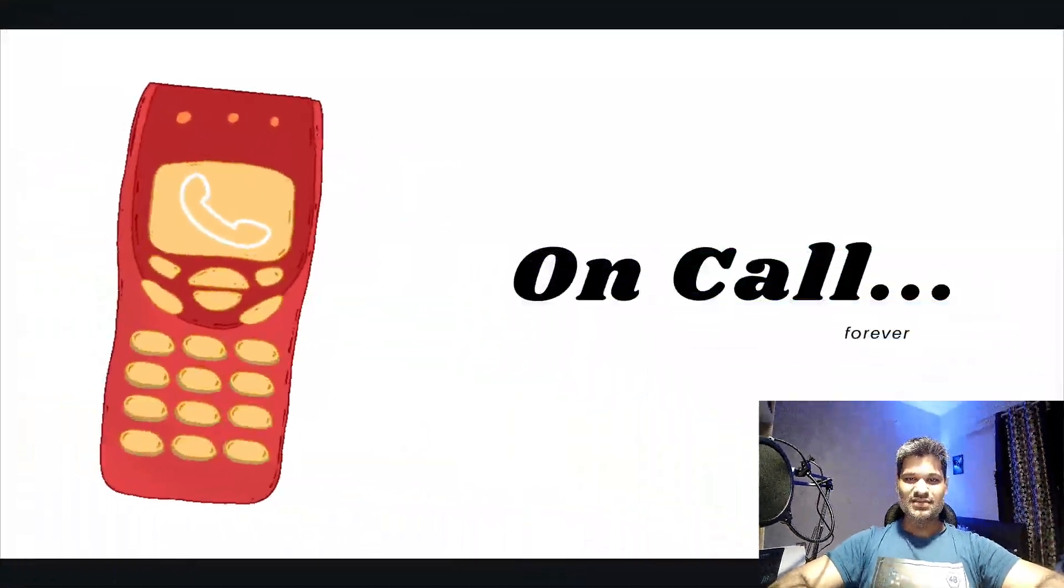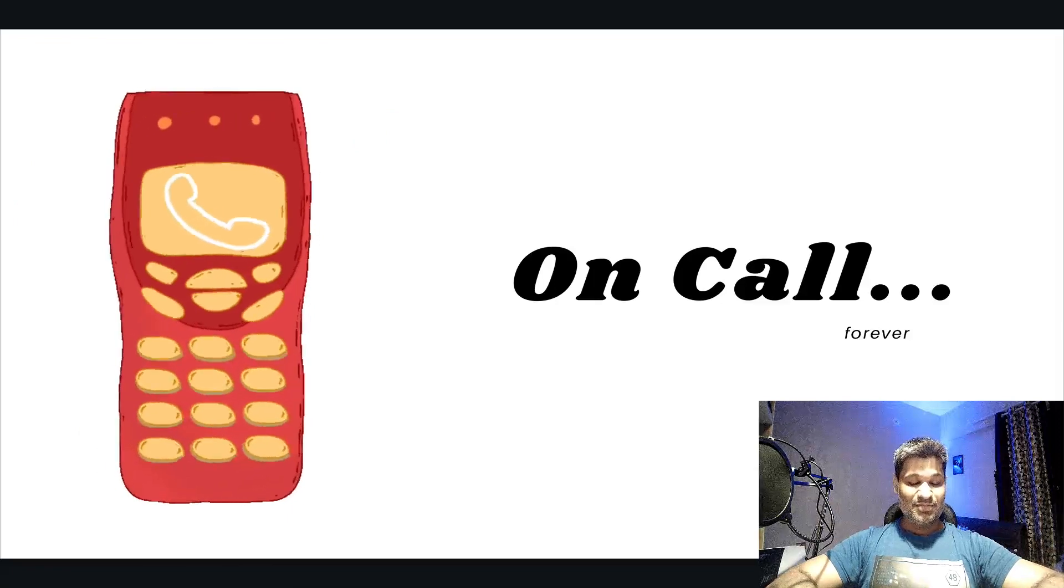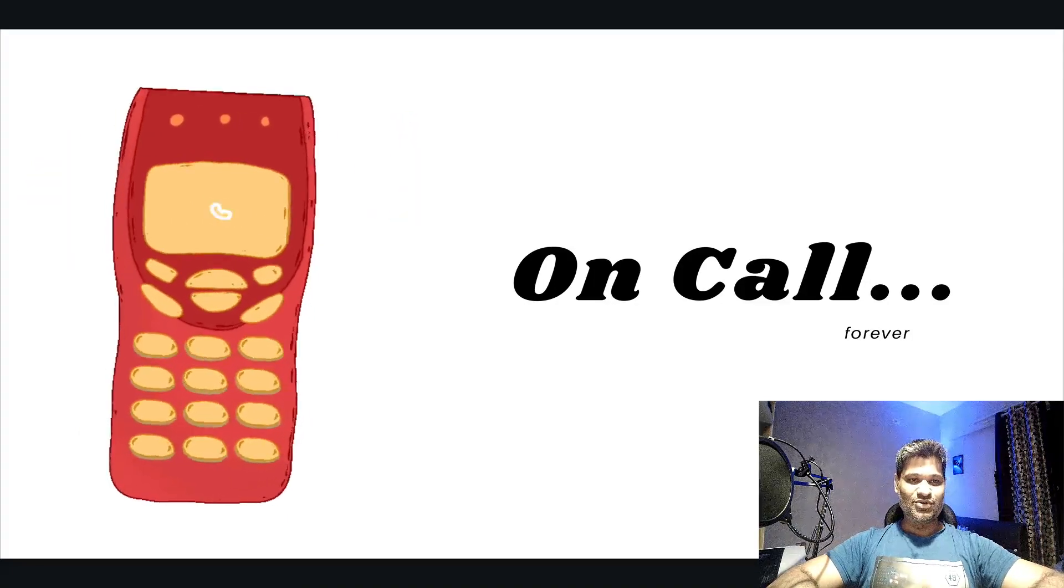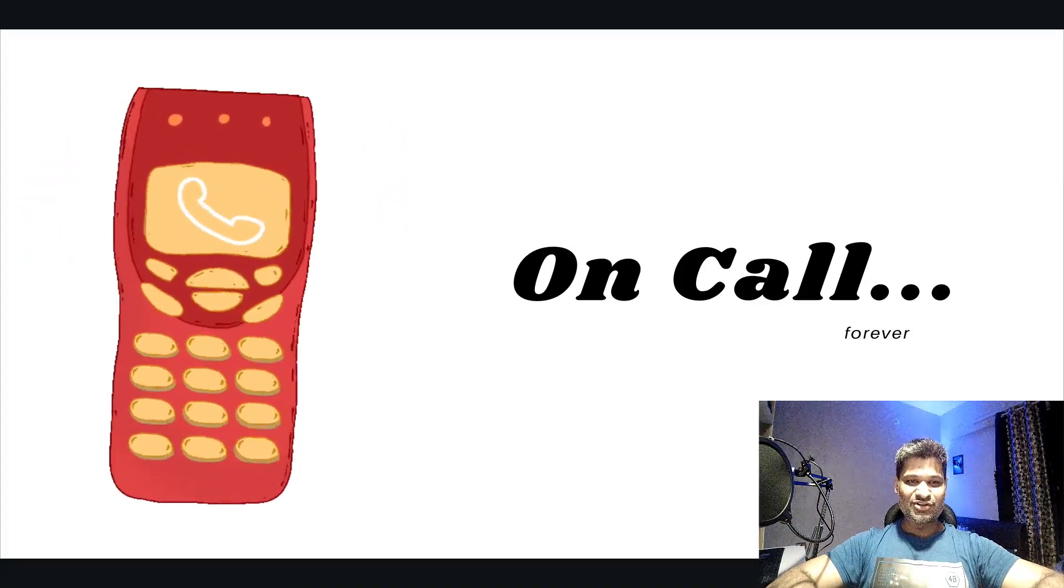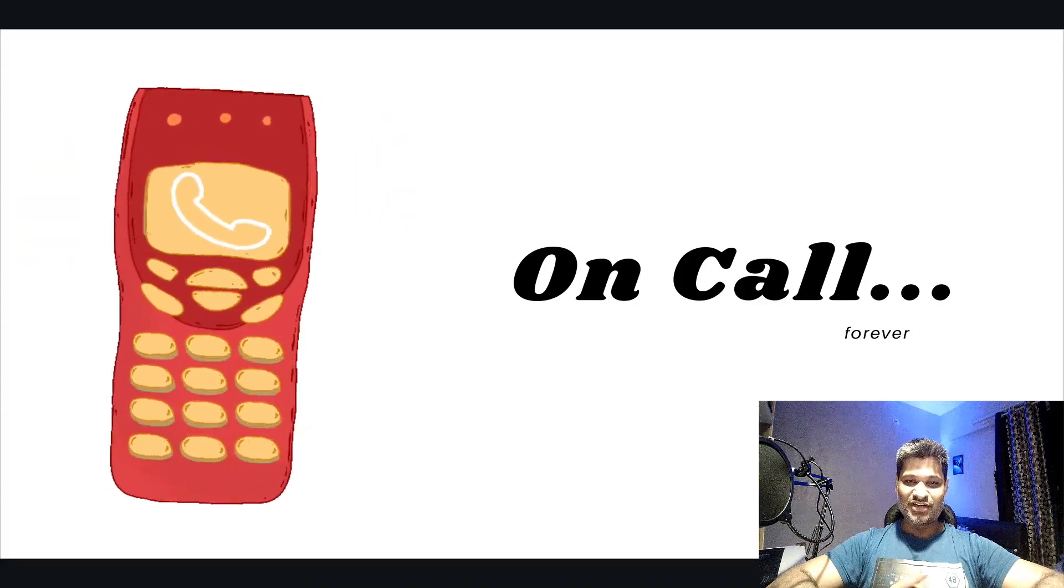But there are times when this job would actually suck, and those are the reasons I'm going to tell you in this video. So without wasting any time, let's start with number one: being on call.